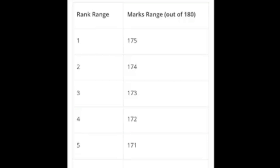So without any delay, let's move on. In this video, you will see the rank of the KCET rank average. For example, if you look at the screen, the rank range is 1 and the mark range is 175. This is exclusive of PU marks — only KCET marks are counted here. For example, if your KCET mark is 175, your rank may come as first rank. So this is just a prediction, not exactly.